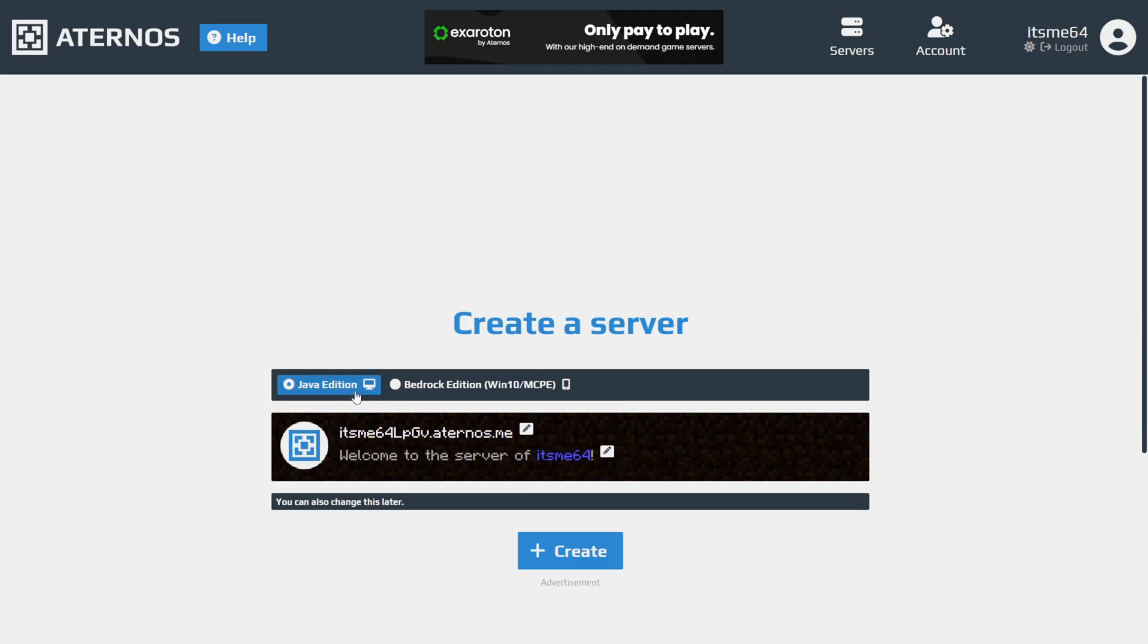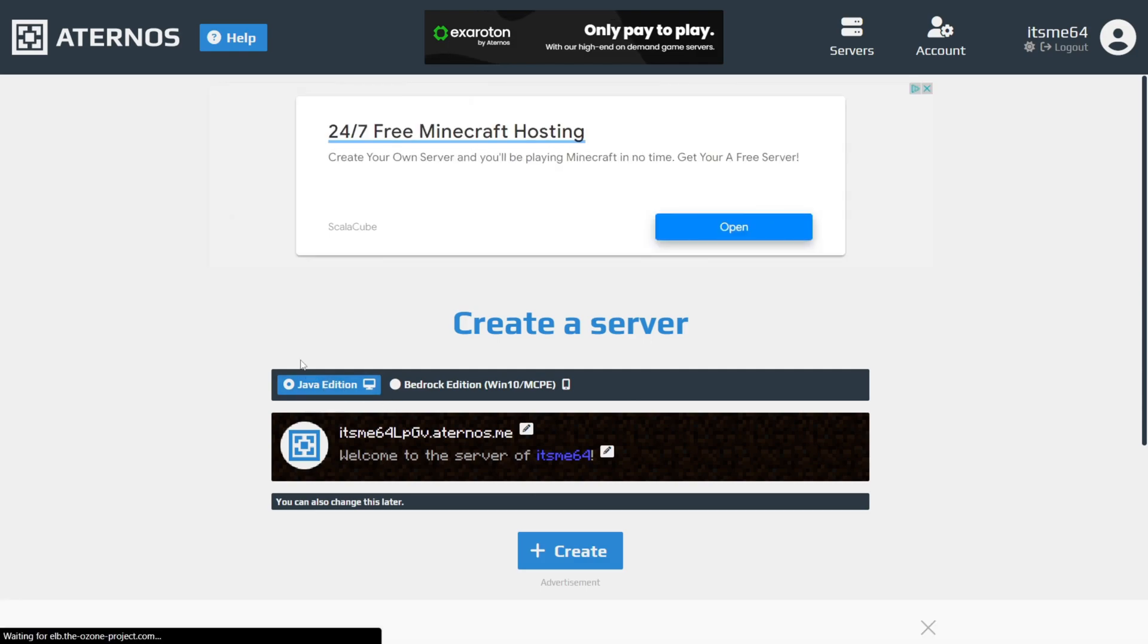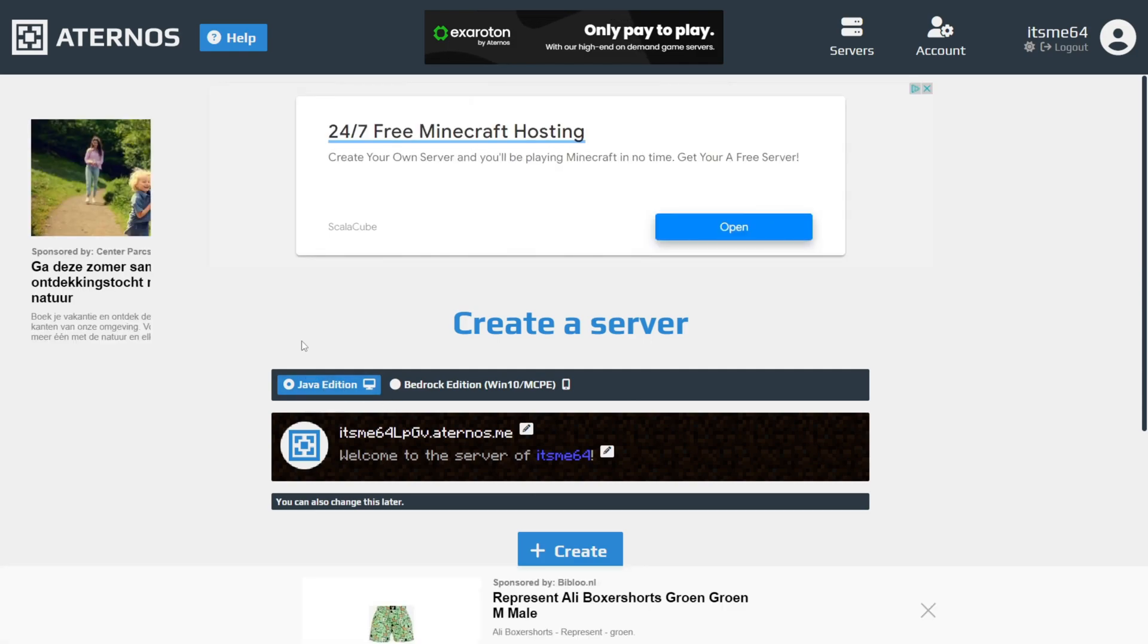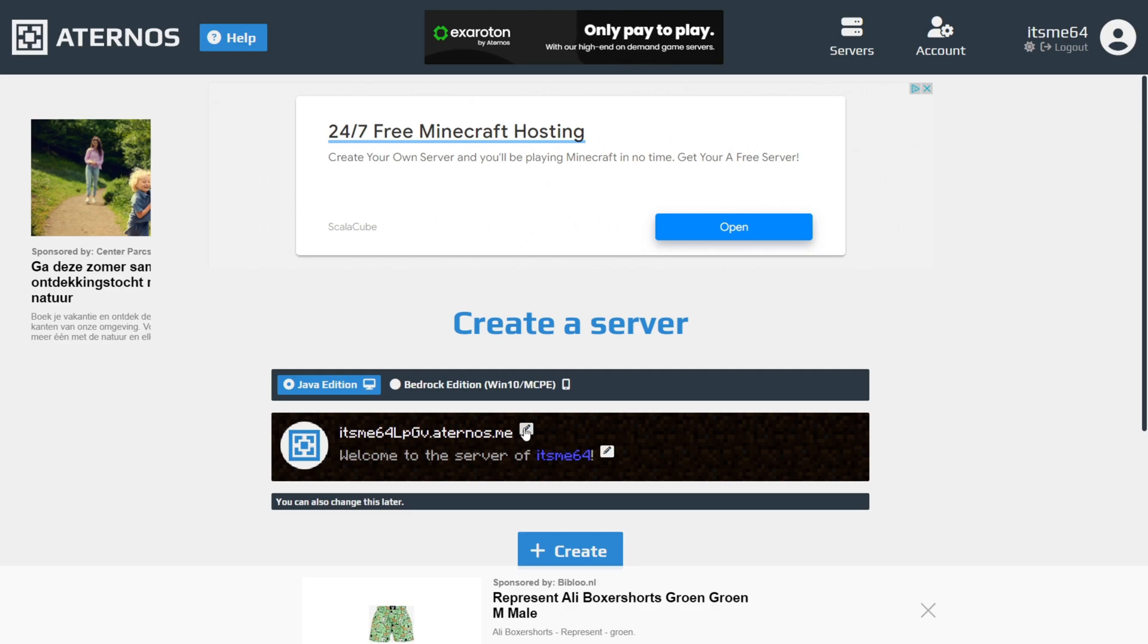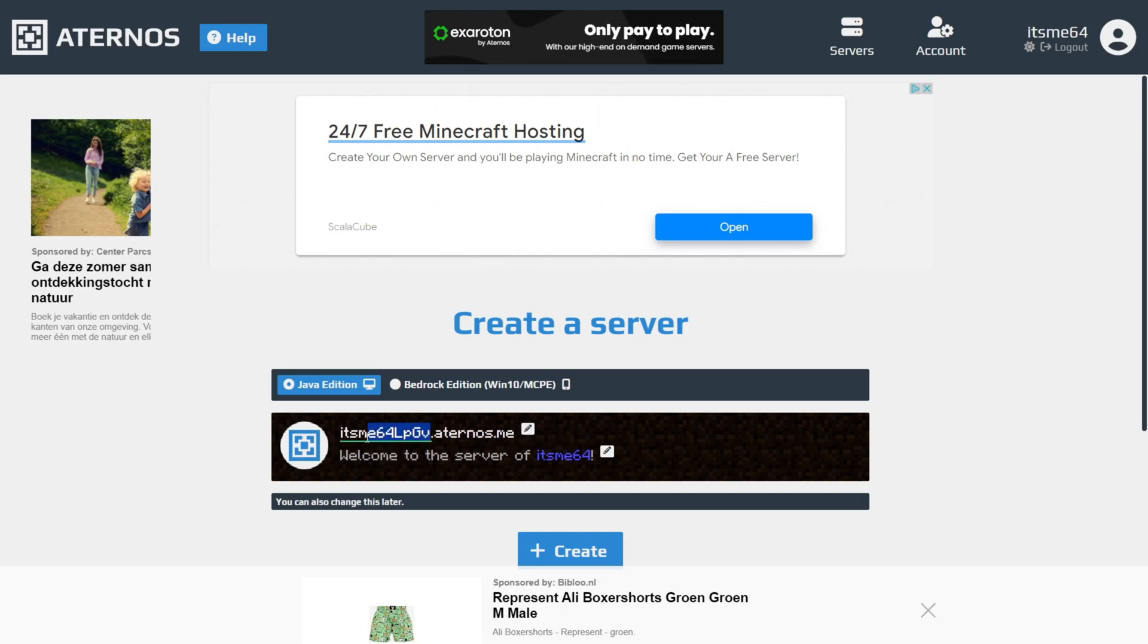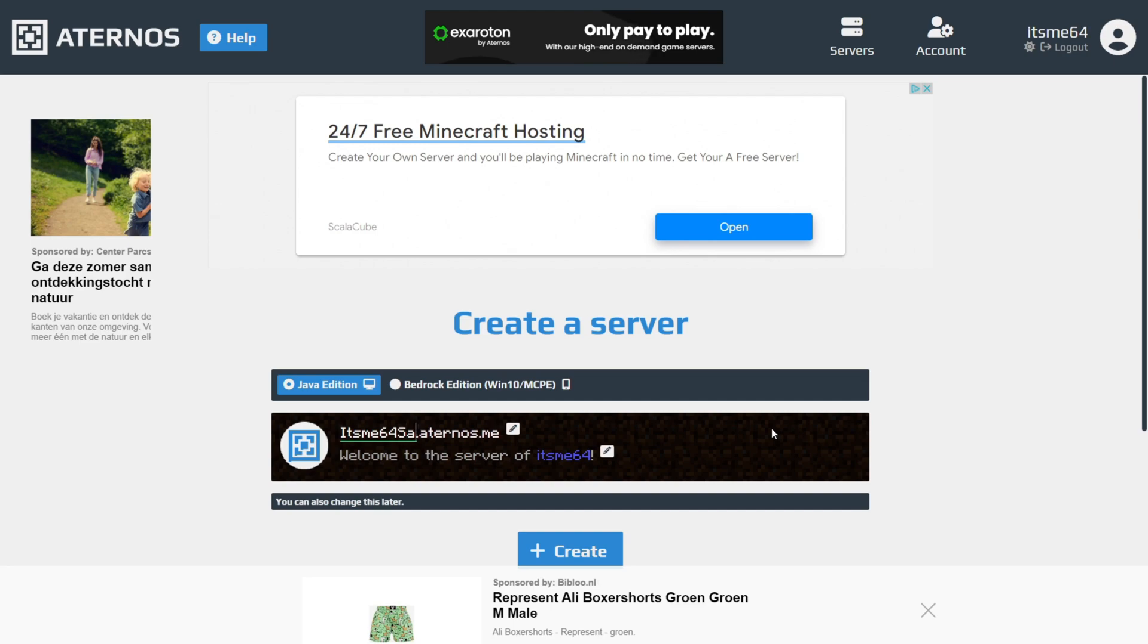We want to select Minecraft Java Edition, which is selected by default. In this area, this top bit, you can customize it by clicking on this Edit button. This is going to allow you to change your server's IP. What do you want to call it? I'll just make my IP a64 server. And then the .aternos.me, you can't change that.